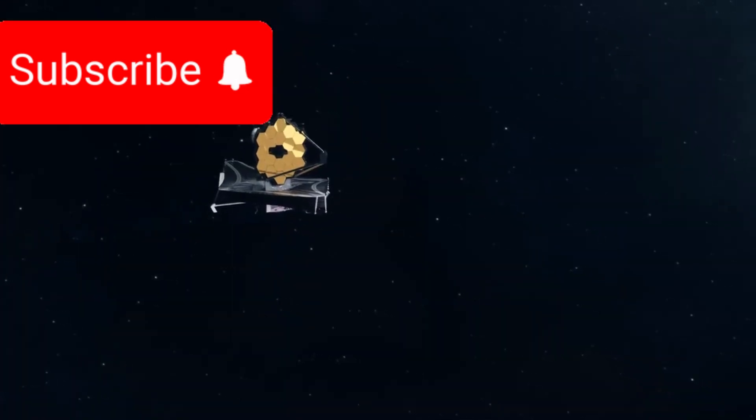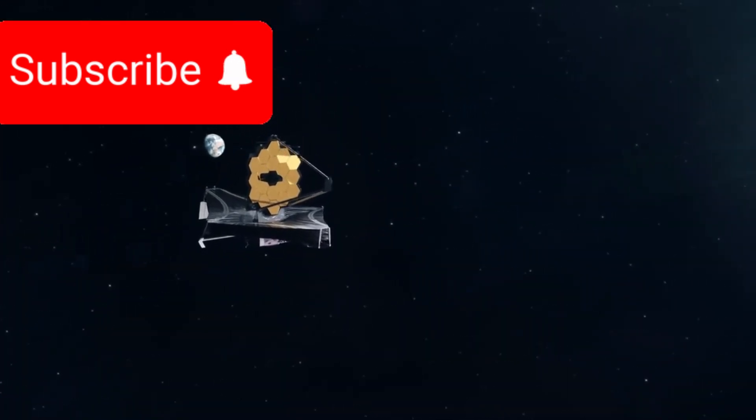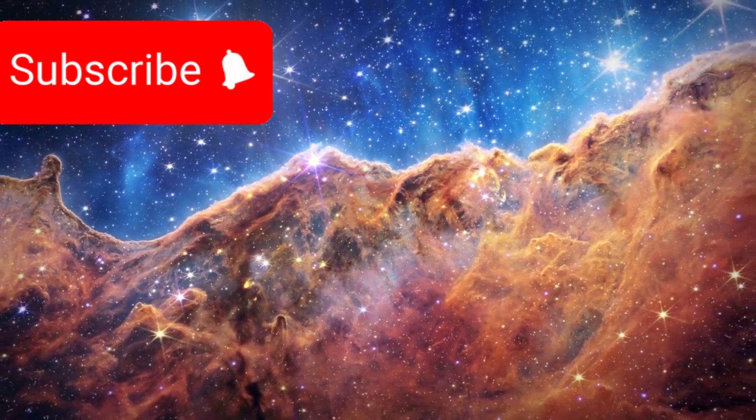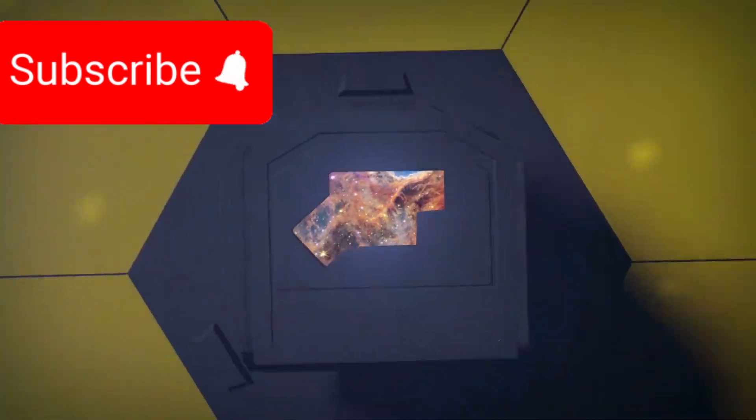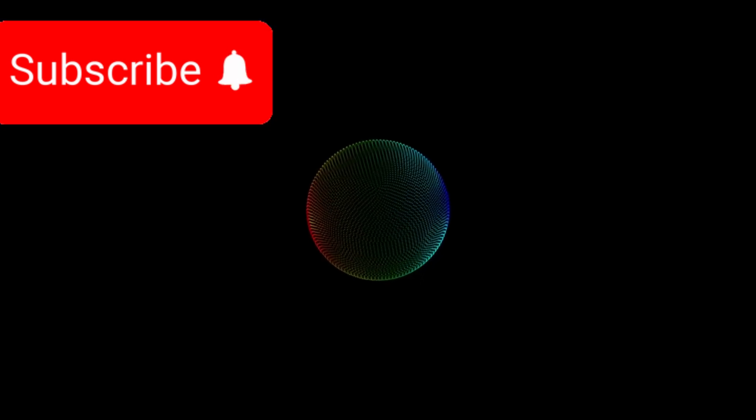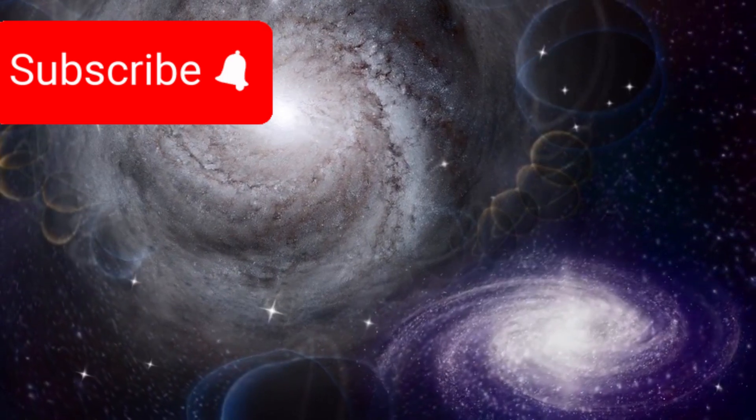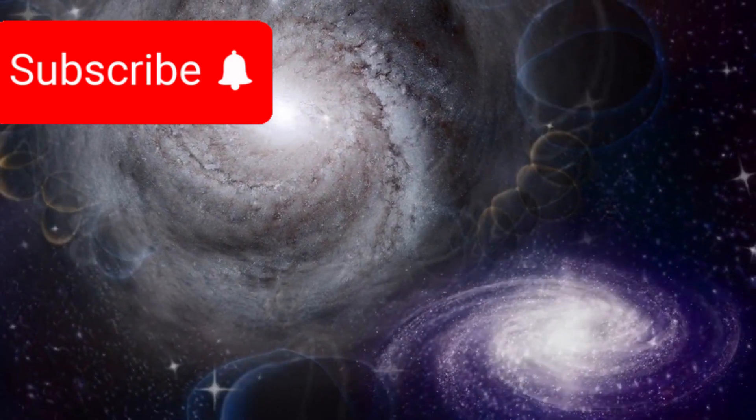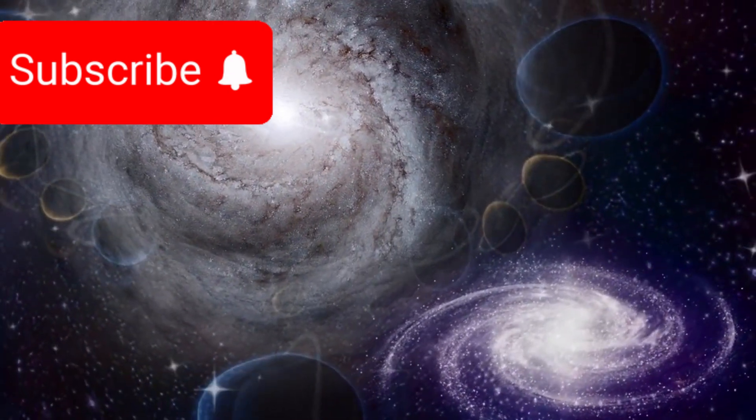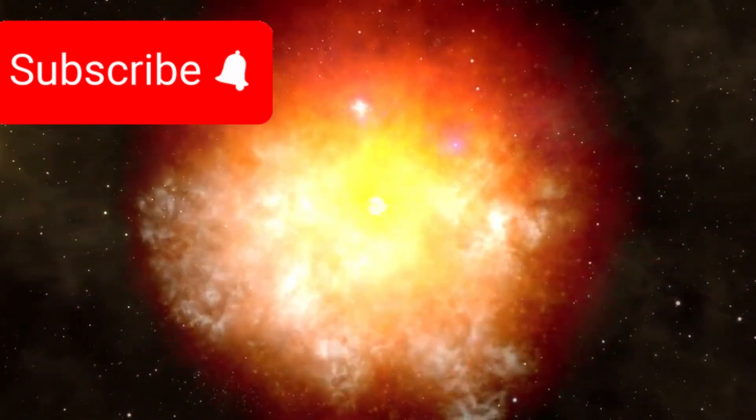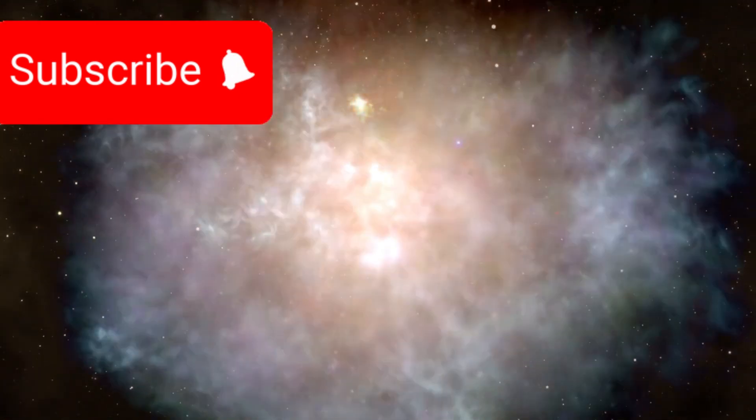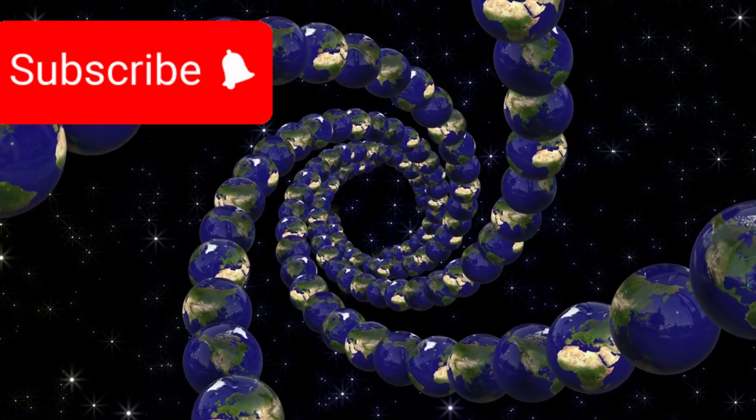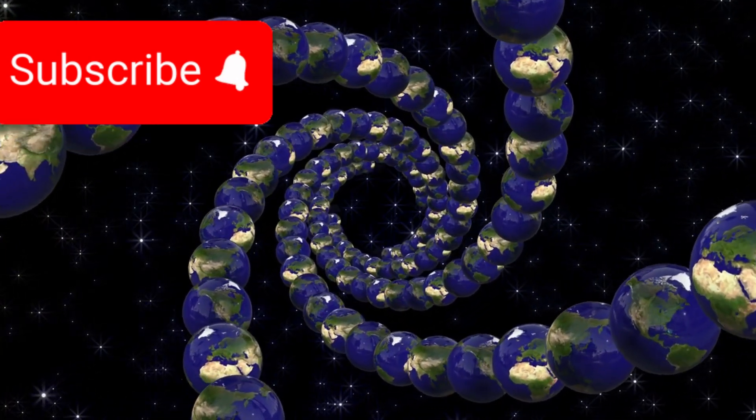Then, the James Webb Telescope took things further. Peering into the most distant regions of space, Webb spotted galaxies that existed just 300 million years after the Big Bang. But there's a major problem. These galaxies appeared far too large, too developed, too complex for such an early time in cosmic history. By all current theories, galaxies of that size should have taken billions of years to form. So what's going on? Could the universe be significantly older than we believe?